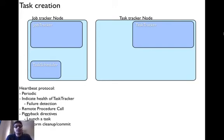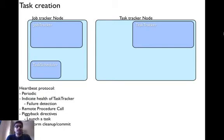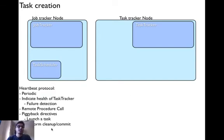It is also important to note that the task tracker not only indicates health but also sends messages like having certain open slots and scheduling status. That is, you are piggybacking directives from both the job tracker and the task tracker. Based on the directives, the job tracker can tell the task tracker to launch a certain task, perform cleanup, or a commit action.